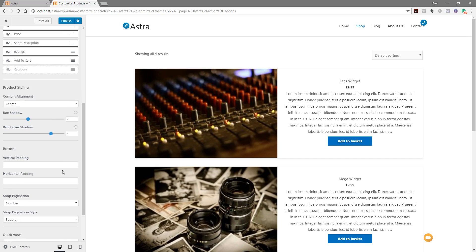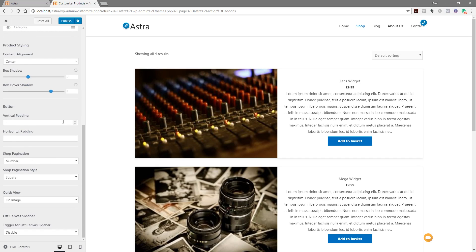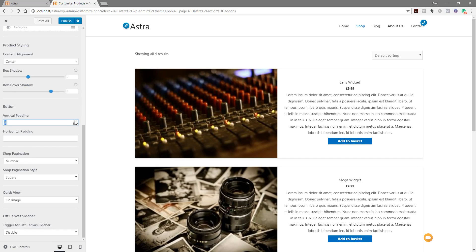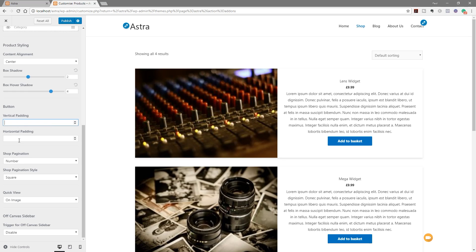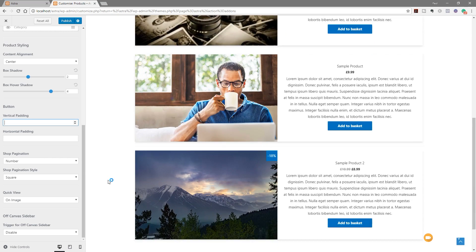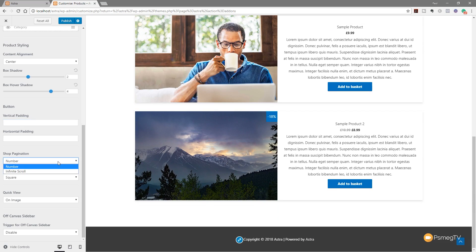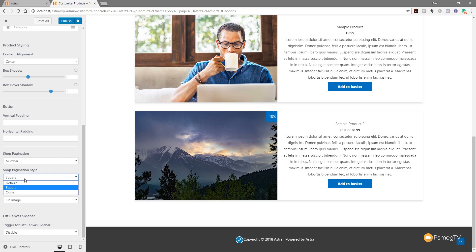Next up we've got the buttons — we can increase or decrease the vertical padding to make buttons as big or small as we want, and do the same for horizontal padding. For shop pagination, when we've got multiple products we can choose from numbered pagination or infinite scroll, where scrolling through the page continues to load products until the end — similar to how Facebook keeps loading posts. You can even specify the style: square, default, or circle.